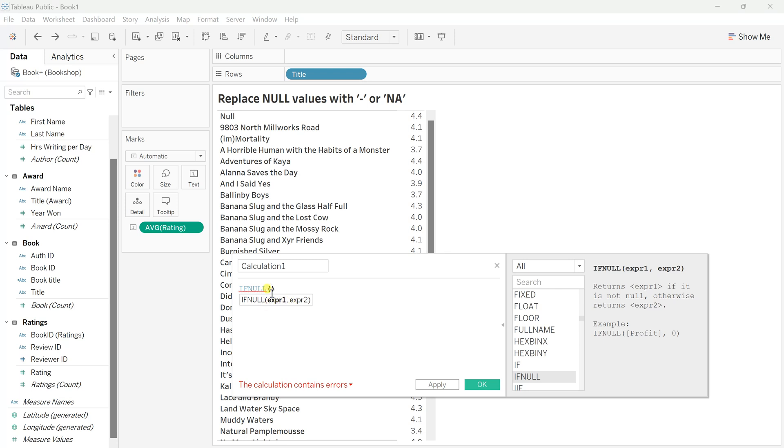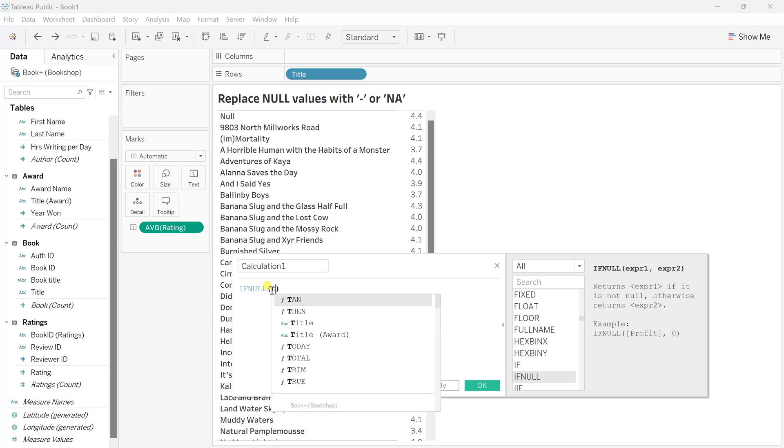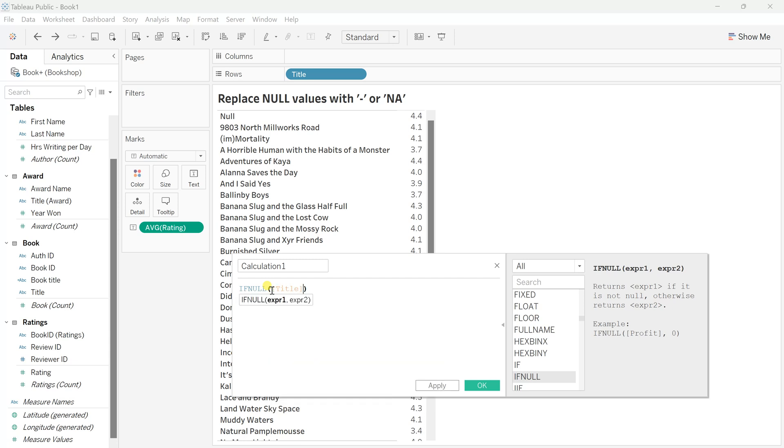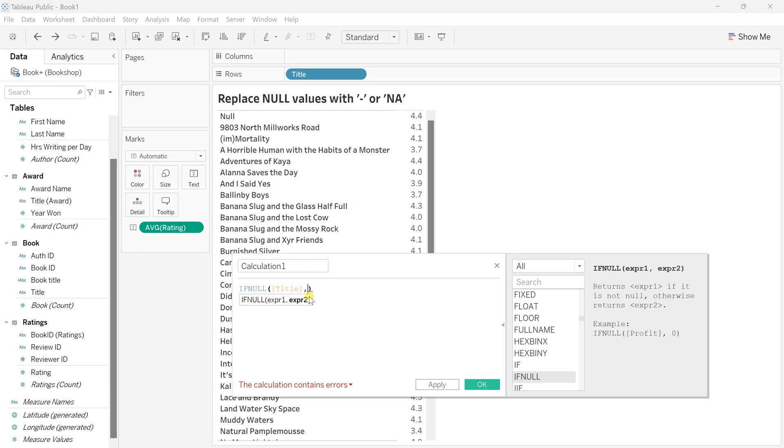Expression one requires any string field you need to pass. Here, we want to check the title field, so we'll pass that. The next expression asks: if there is a null within this title field, then what do you want to replace it with?